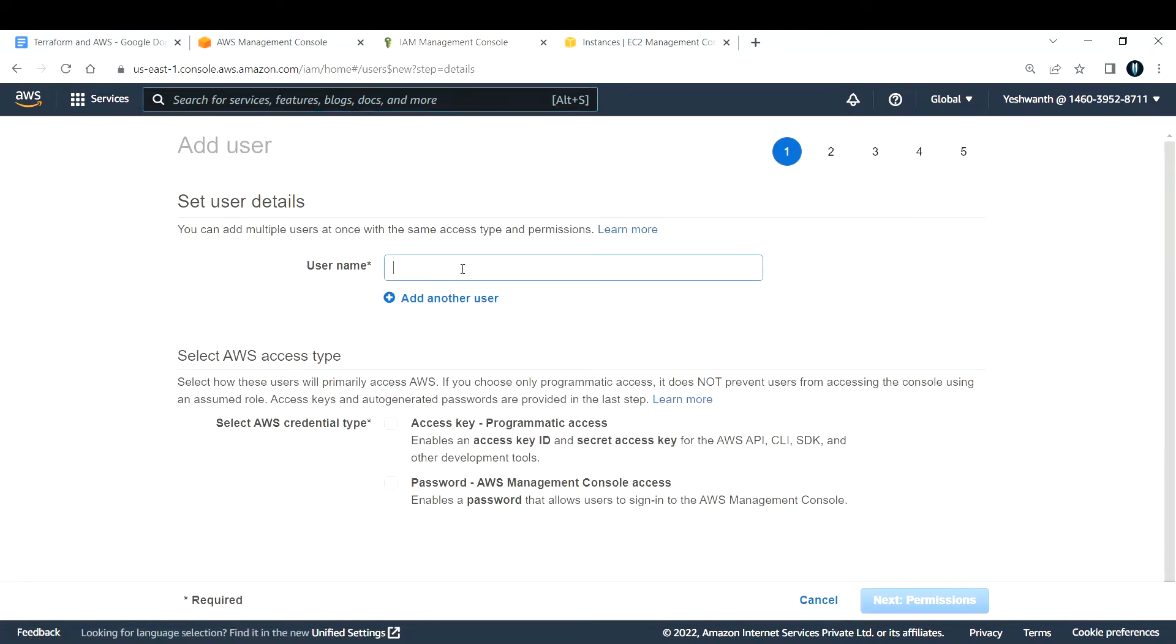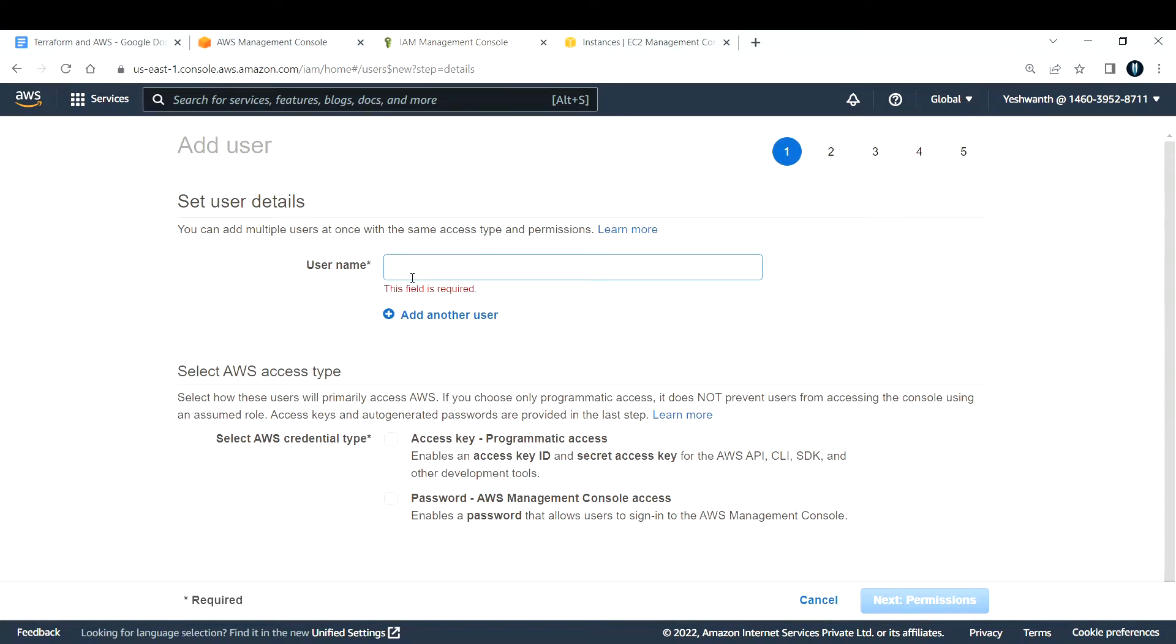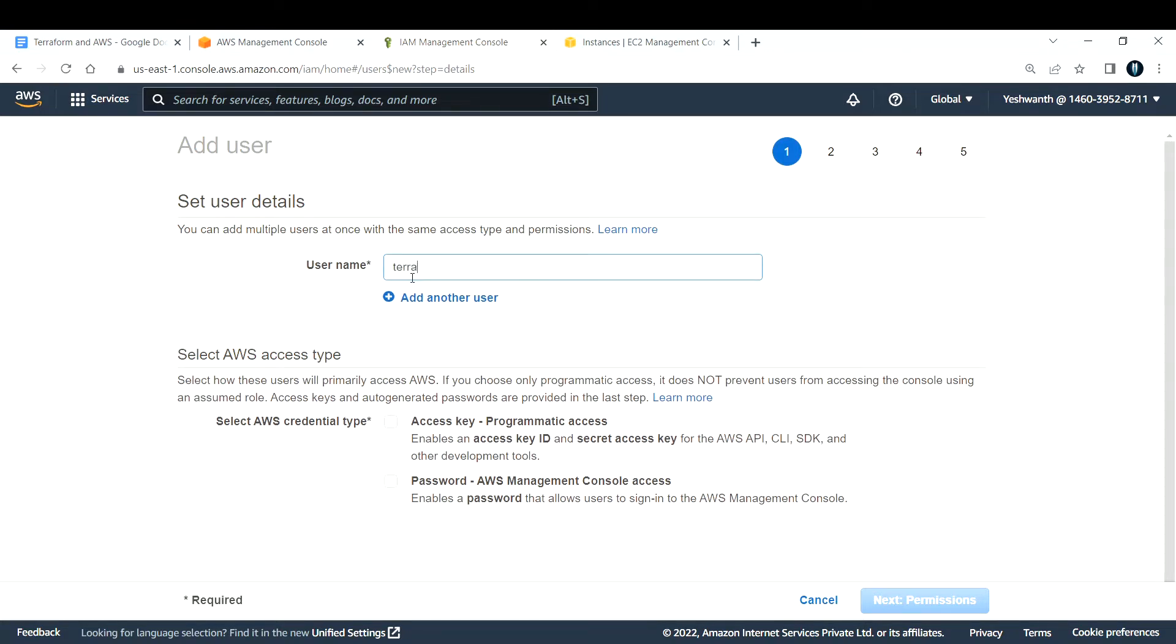Provide a username for your user. In my case, it will be terraform-user, as I'm going to use this user for Terraform deployments.